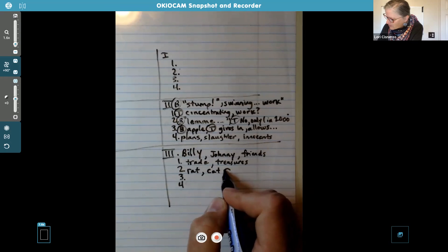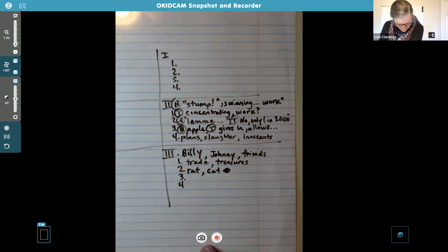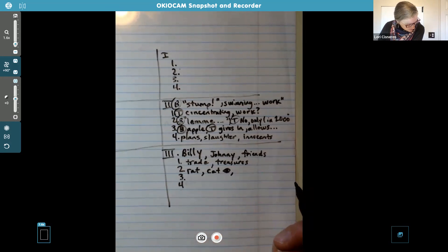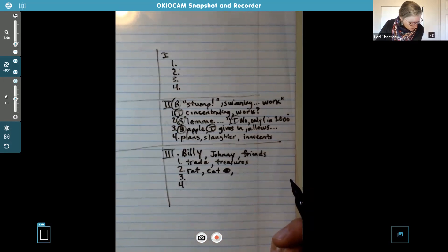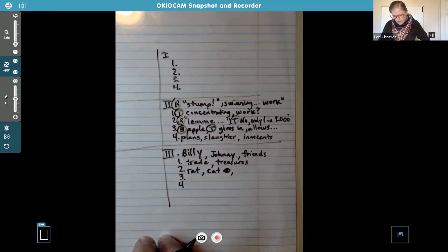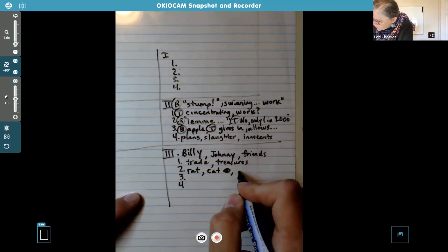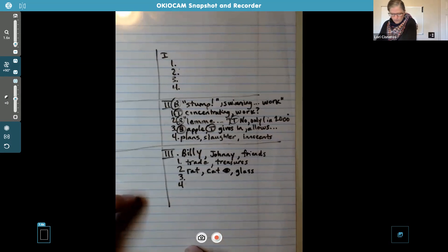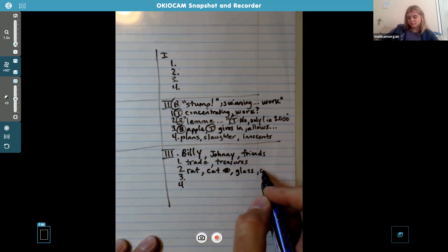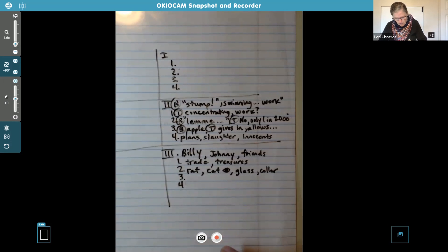So I'm just going to put 'cat' and draw one eye there. What else are they trading? A piece of blue glass — I'll just put 'glass.' A dog collar — I'll just put 'collar.' There's lots of stuff. So they're trading all of this.